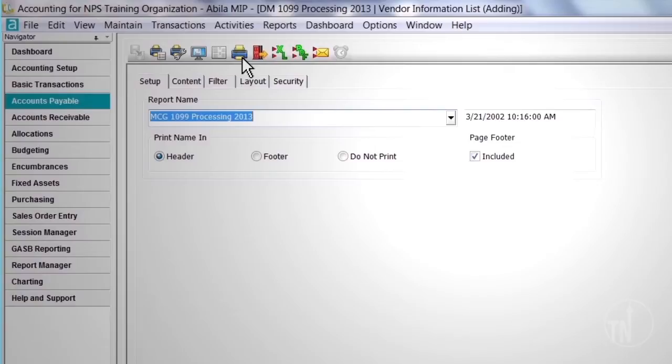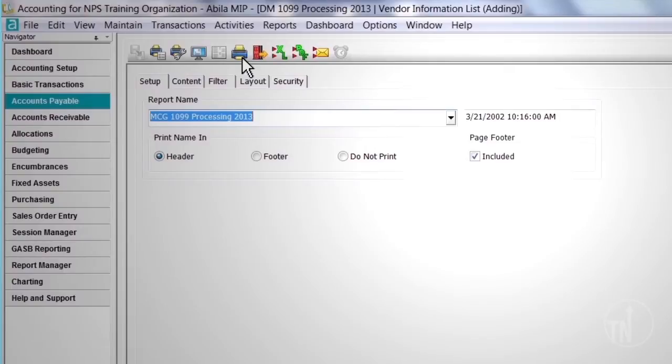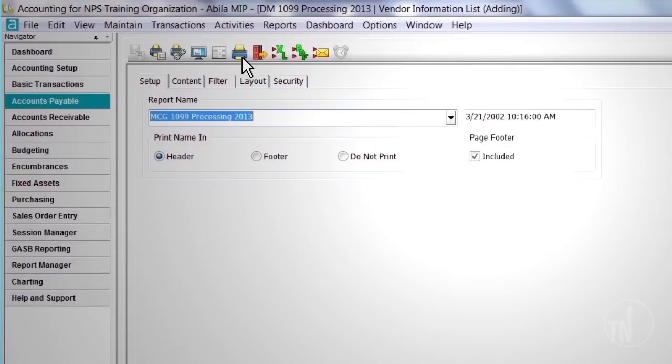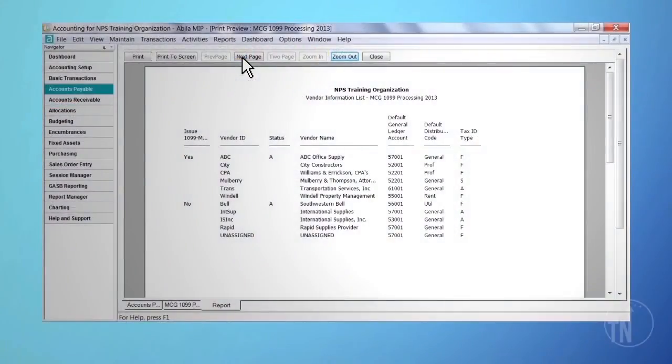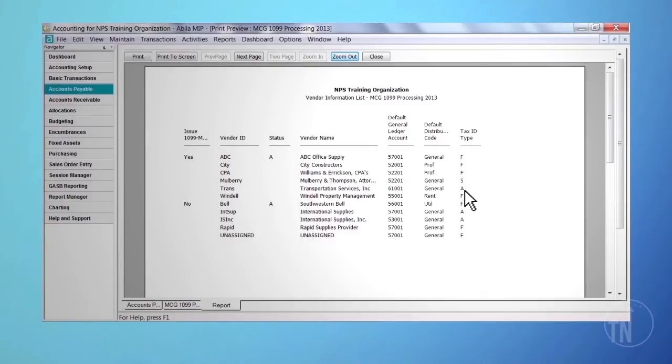After reviewing the 1099 vendors, we strongly recommend that you request an updated W-9 from any vendor in which questions may exist. A W-9 is an IRS information form in which the vendor provides you their taxpayer identification number, along with their filing type. Special attention should be given to any 1099 vendor on the report in which the tax ID type is an A. This means the vendor's tax identification number is currently in an applied-for status.